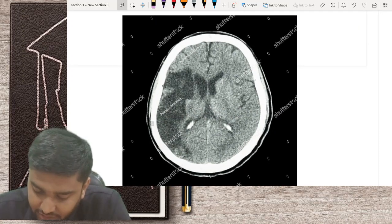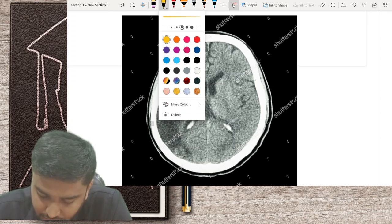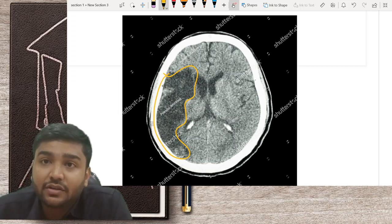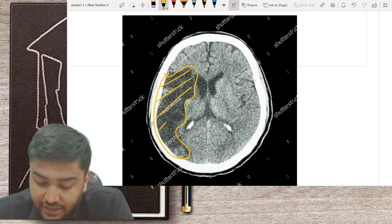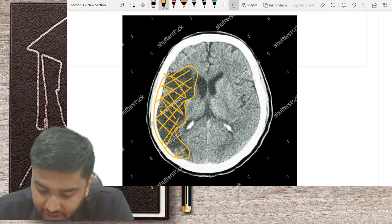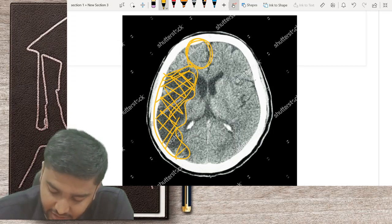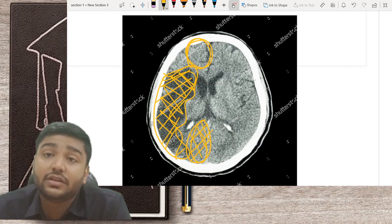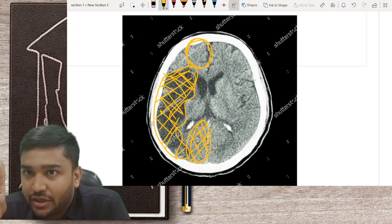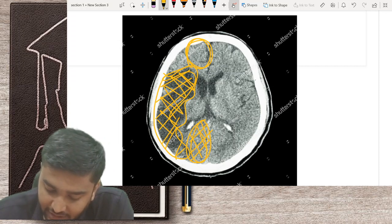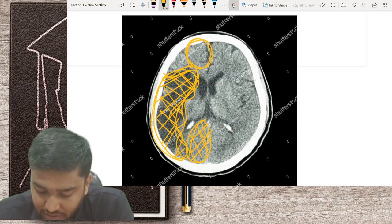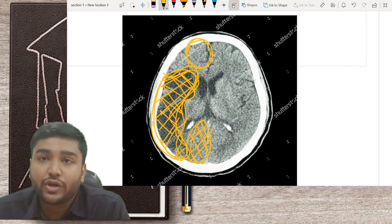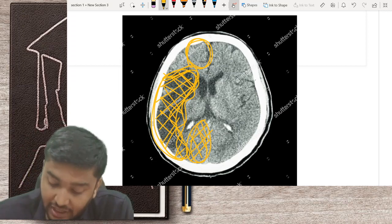As discussed earlier, anything which looks black on CT is either infarct or edema. Here you can see an MCA territory infarct. The ACA territory is here, MCA territory is here, and PCA territory is here. Infarct is always territorial — the blackening will be seen in a particular vascular territory. Because this is very black, it is a chronic infarct that occurred at least three or four months ago. The best modality to detect infarct is MRI, not CT, especially in emergency circumstances.